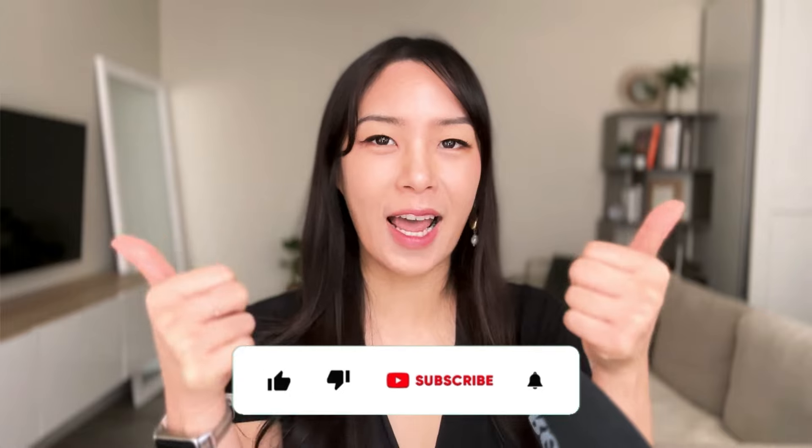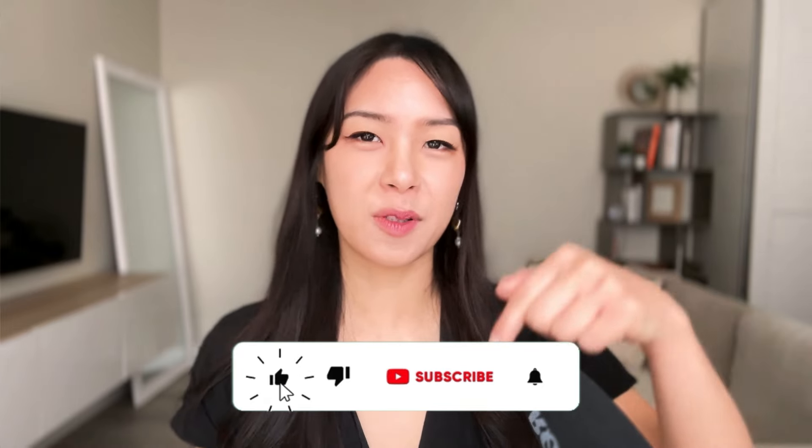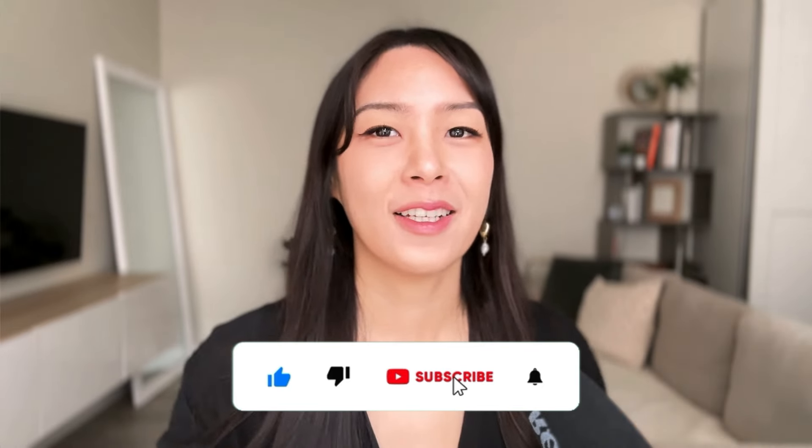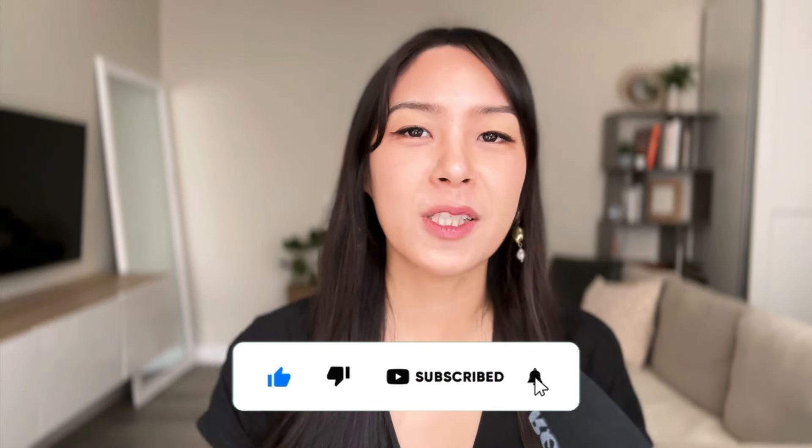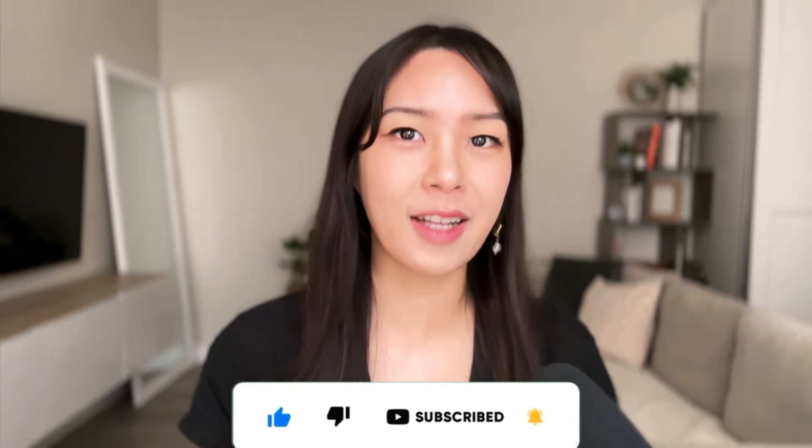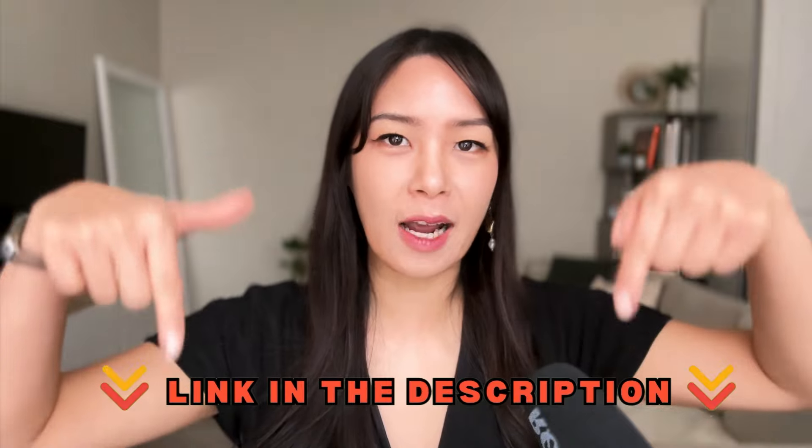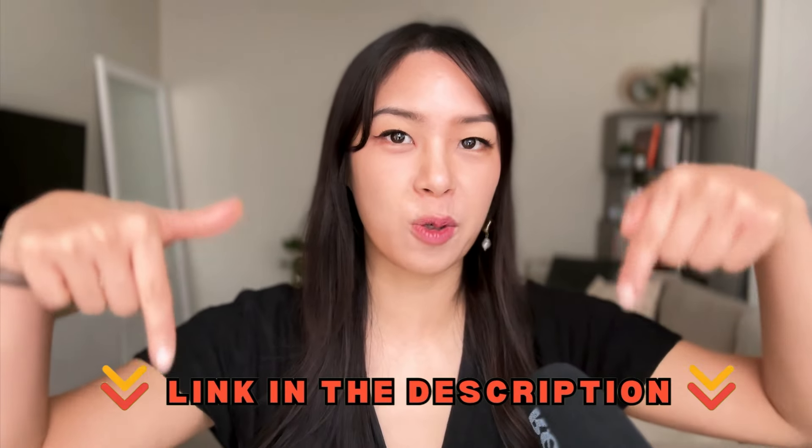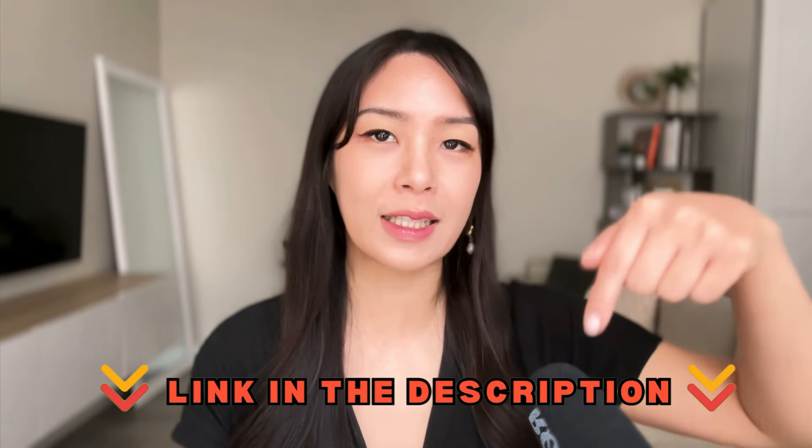So if you like today's video, please like and subscribe to the channel. And if you want to test HeyGen for yourself, don't forget. The link is down below in the description. So just click that right now and create your avatar today. See you next time.